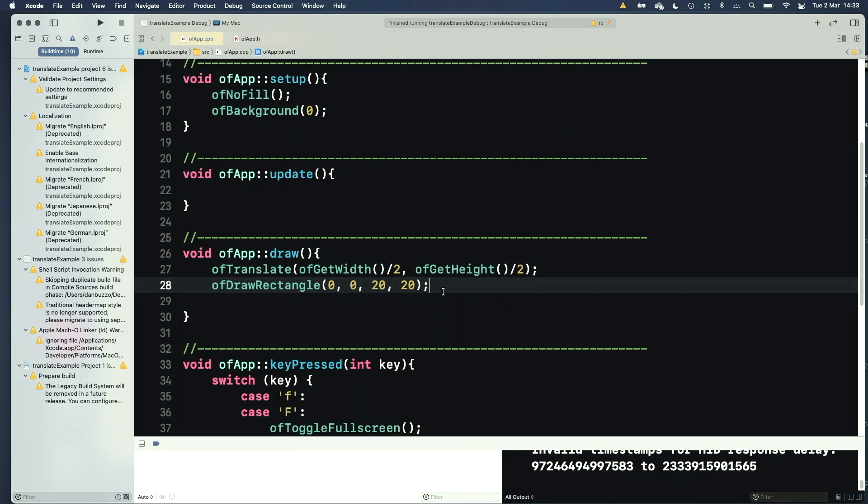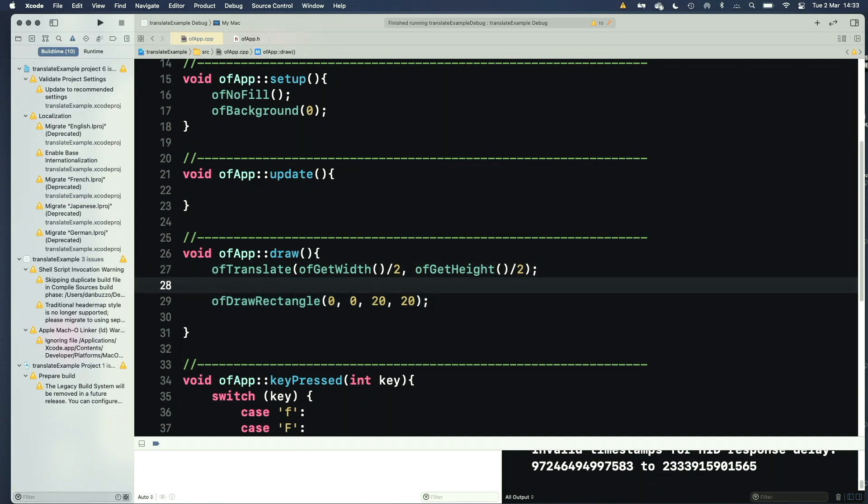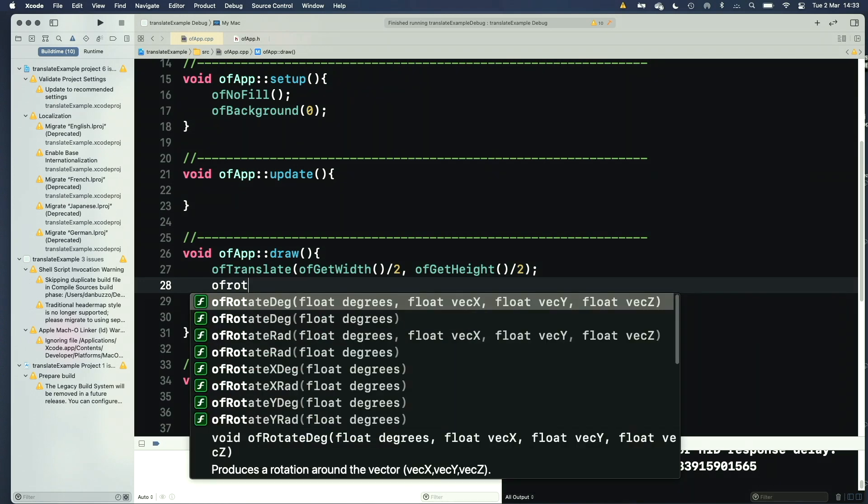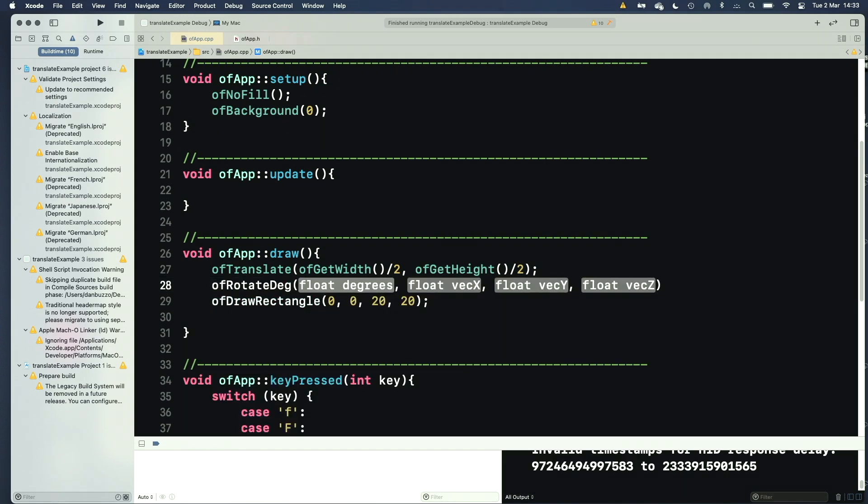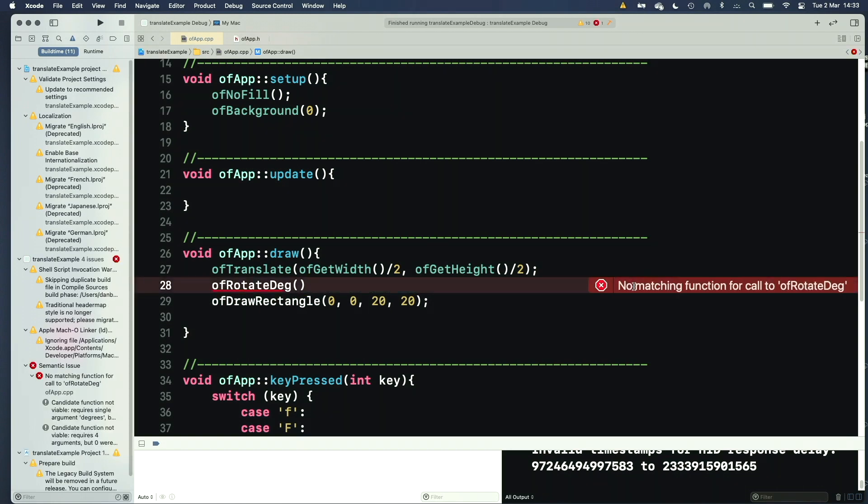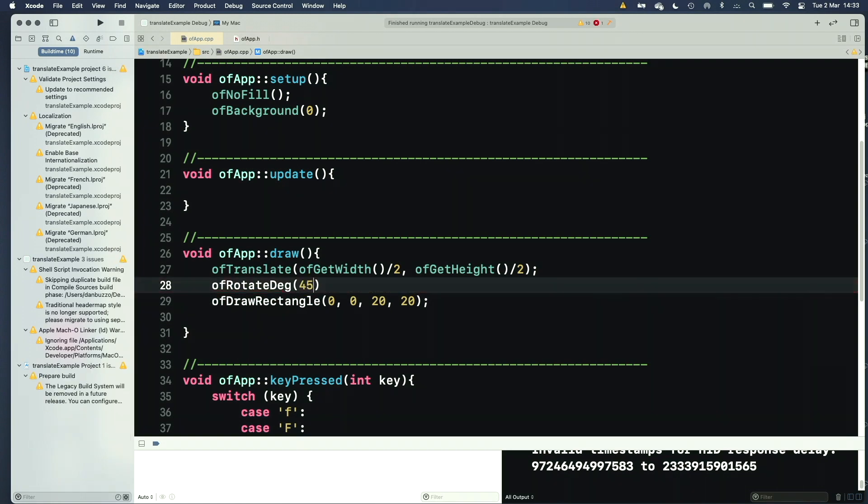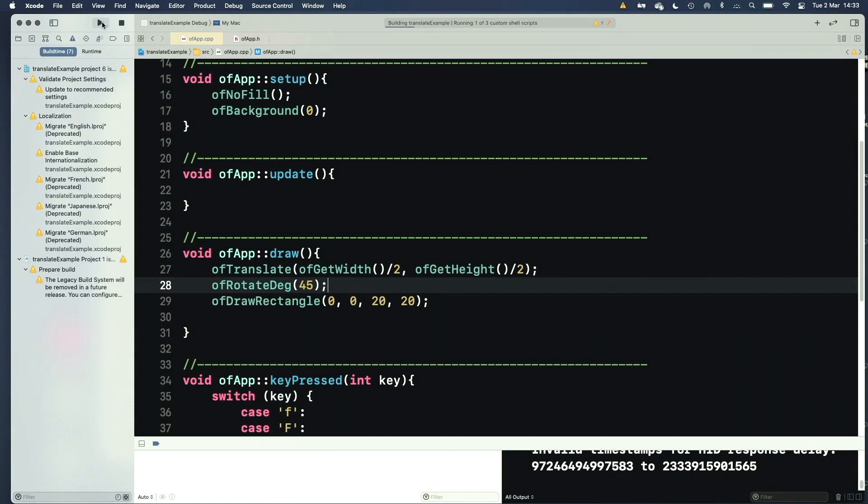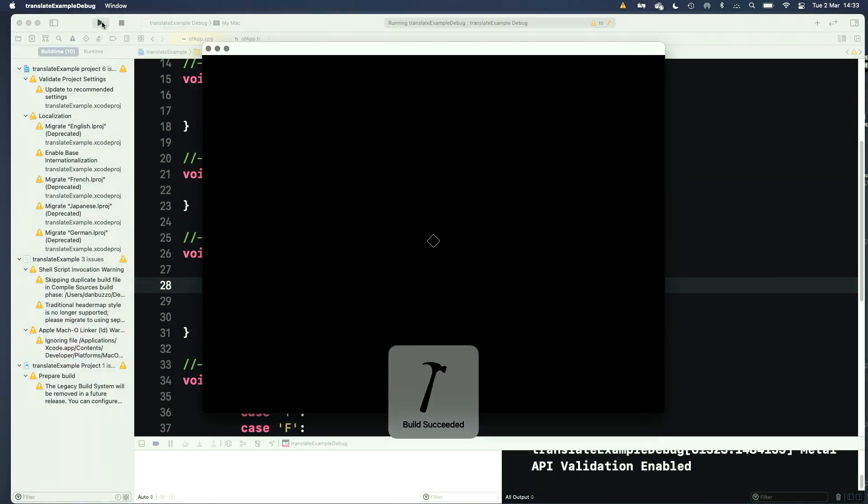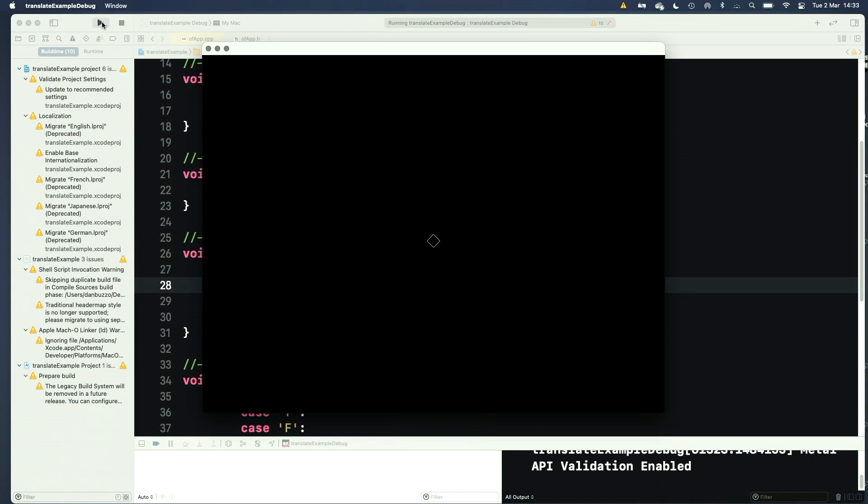Now, I can do some other stuff with translate. So I could say OF rotate, and the simplest is by a number of degrees. So I could say OF rotate by 45 degrees. So it'll move the drawing plane, rotate it, and then draw.